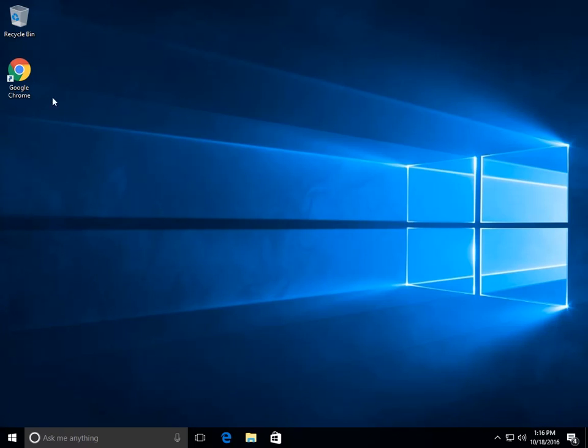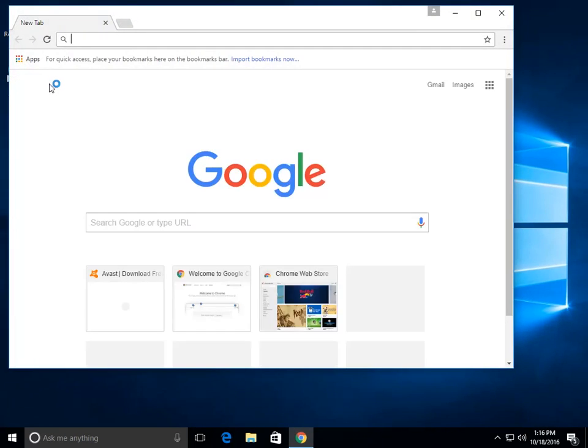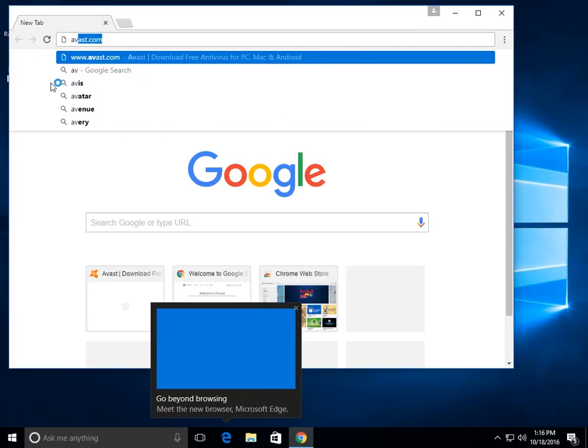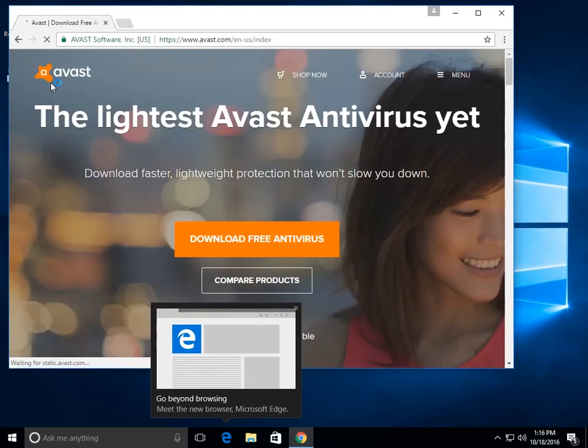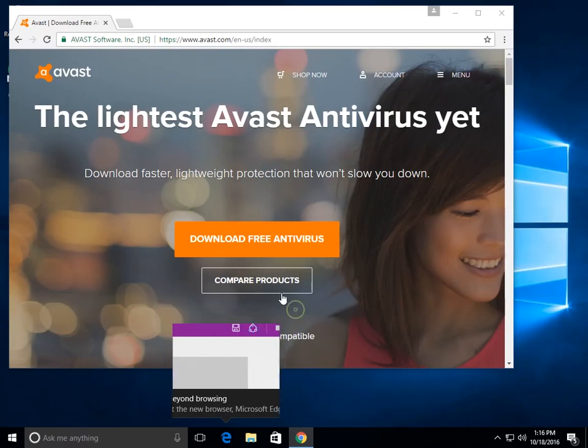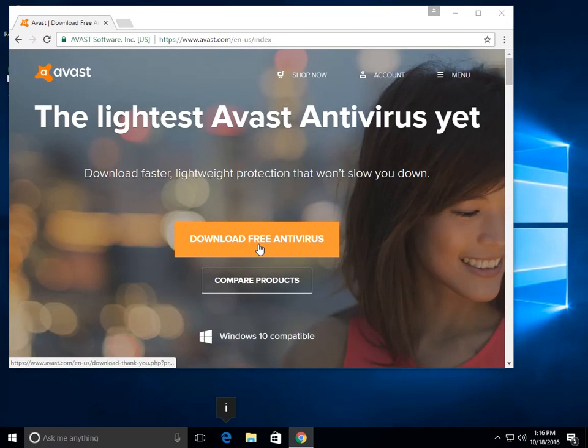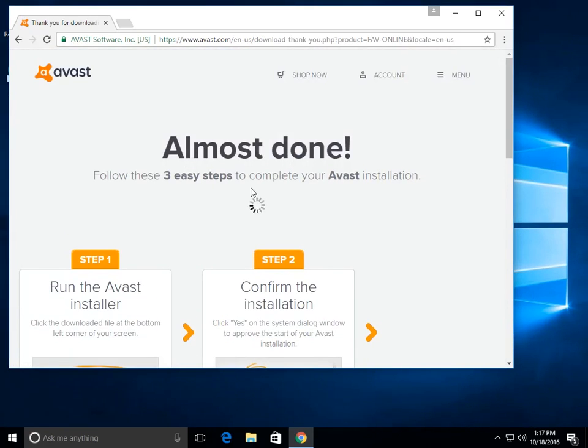So from your desktop, just open up whatever browser you use. I will be using Google Chrome, and we will just go to avast.com. Here just click this button, let it download.